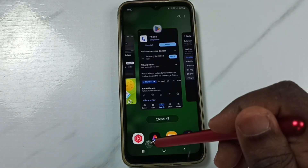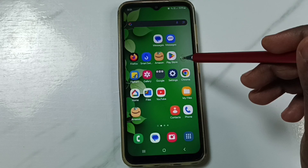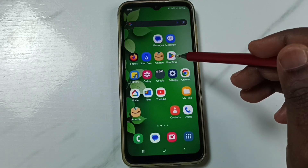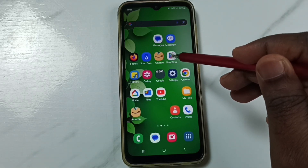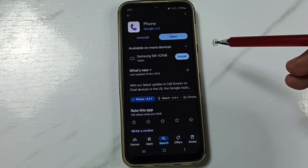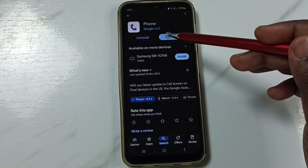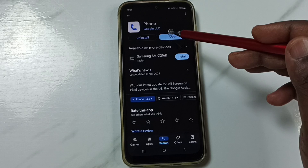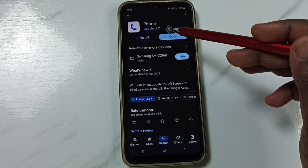Let me close this. Go to Google Play Store and tap on the Google Play Store icon. Install this app — the Google Phone app.